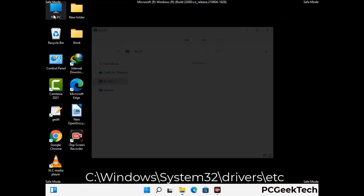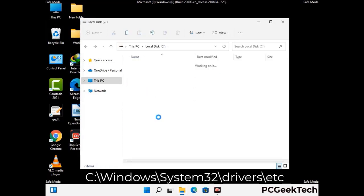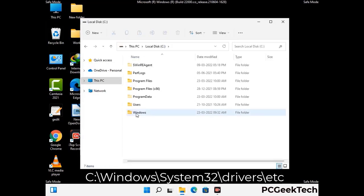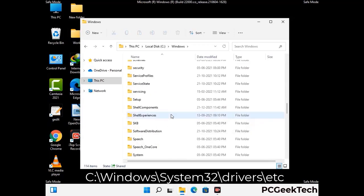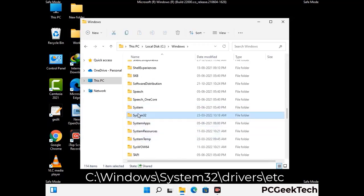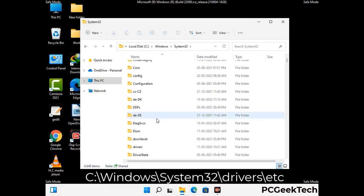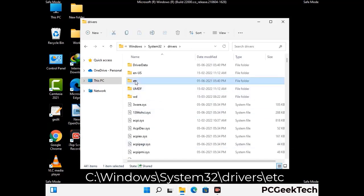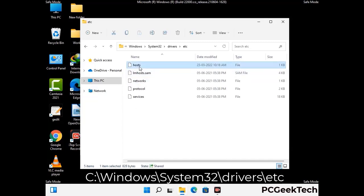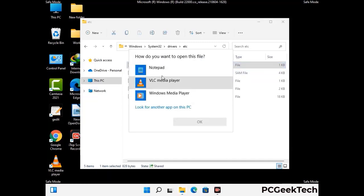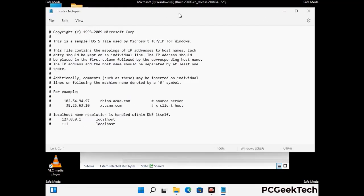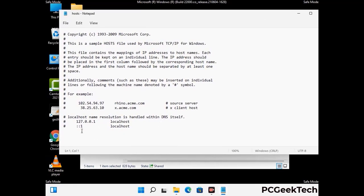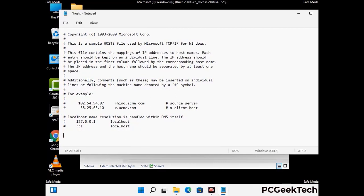Now we have to find and remove any malicious IP address that may connect your PC to a remote server and give hackers access to your system. Just follow the path on the screen to open the Windows host file. Open it with Notepad. If your system has any virus then you will find some suspicious IP addresses here that you need to remove, and then save the host file.